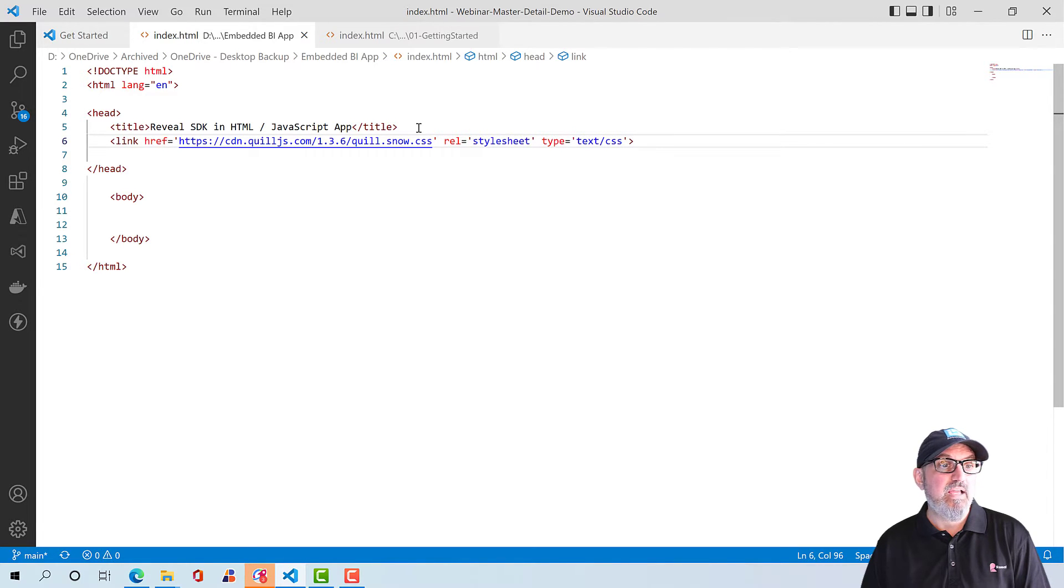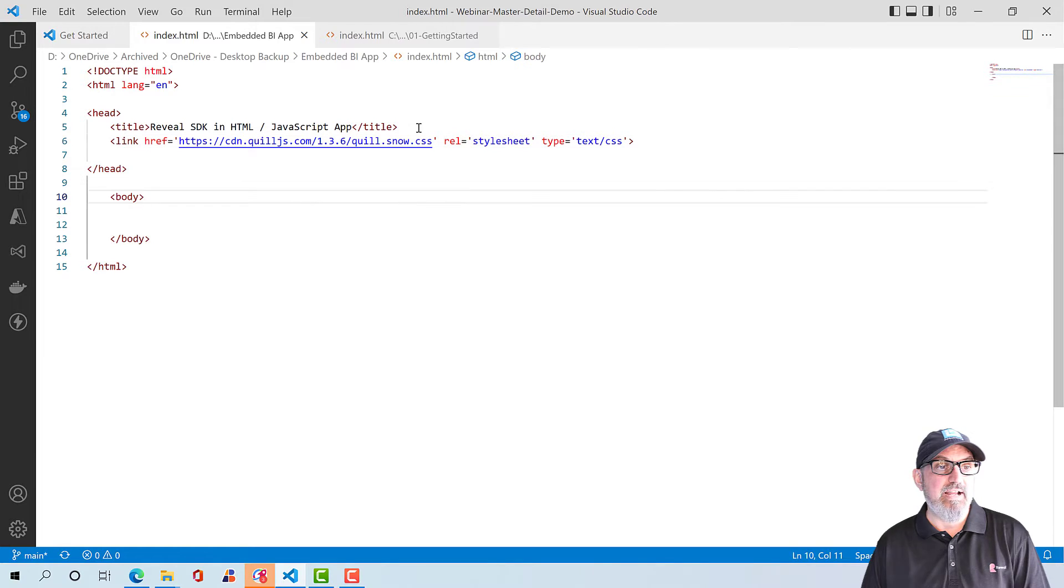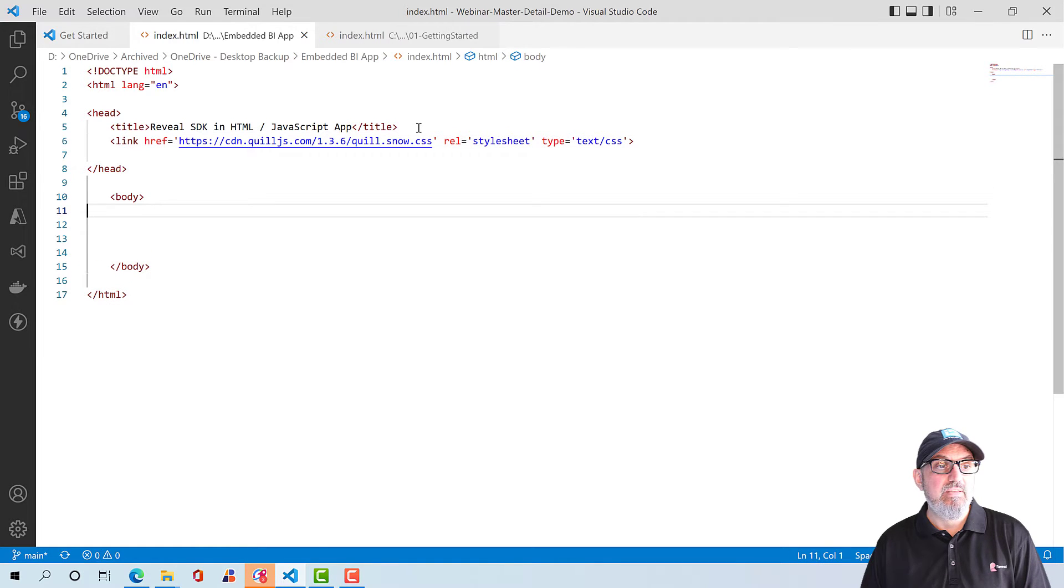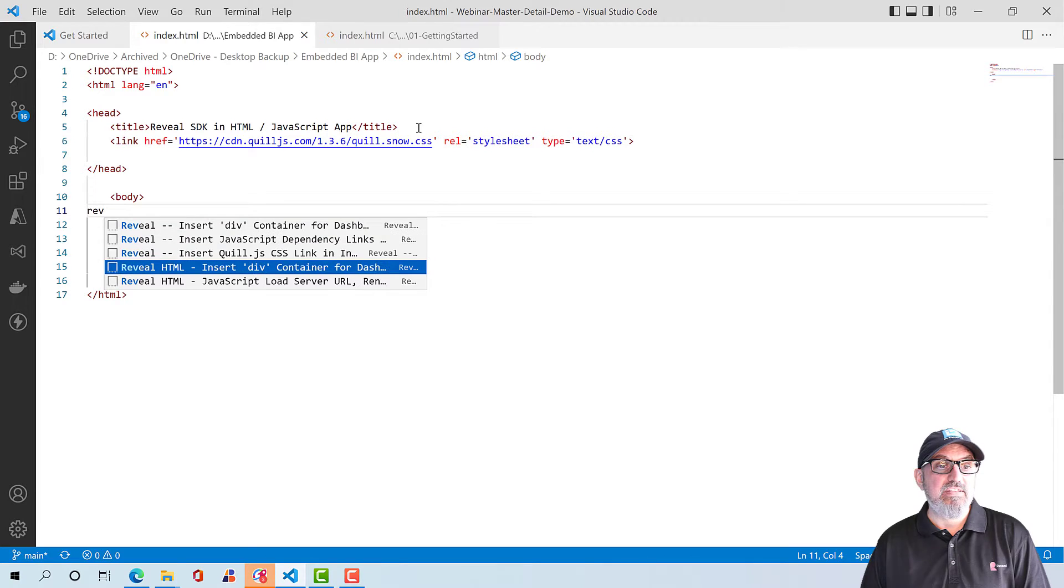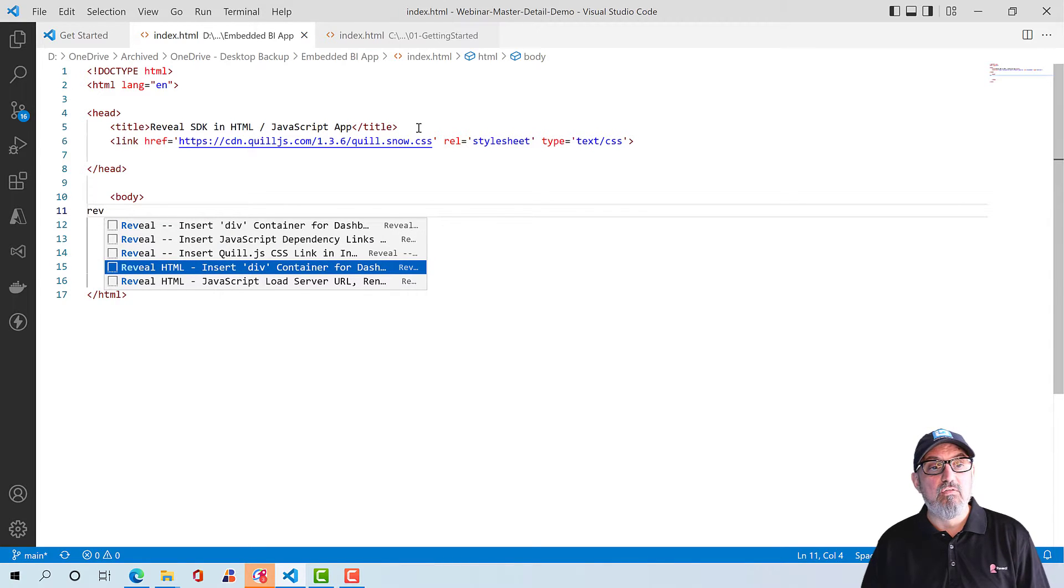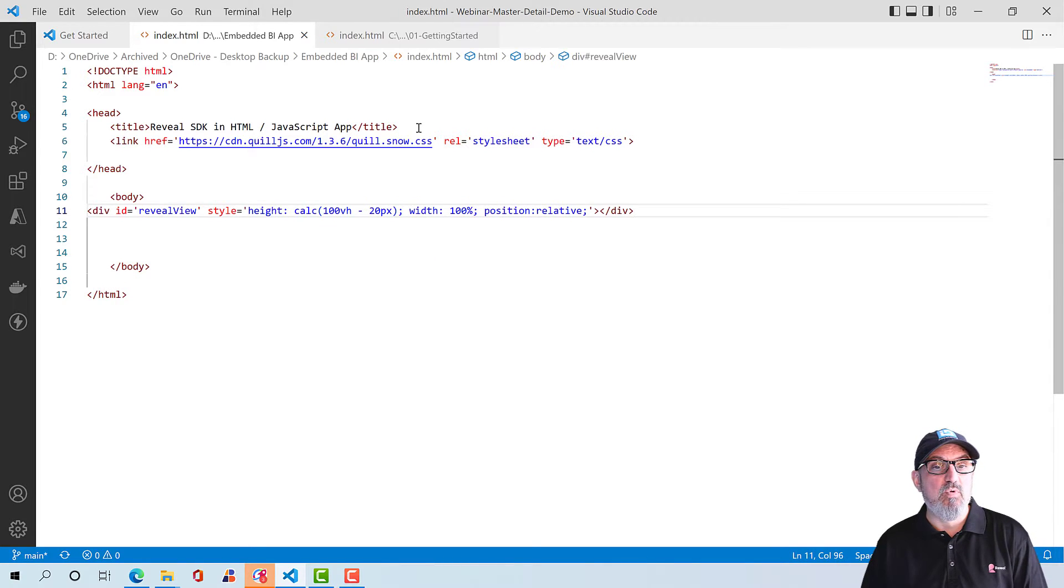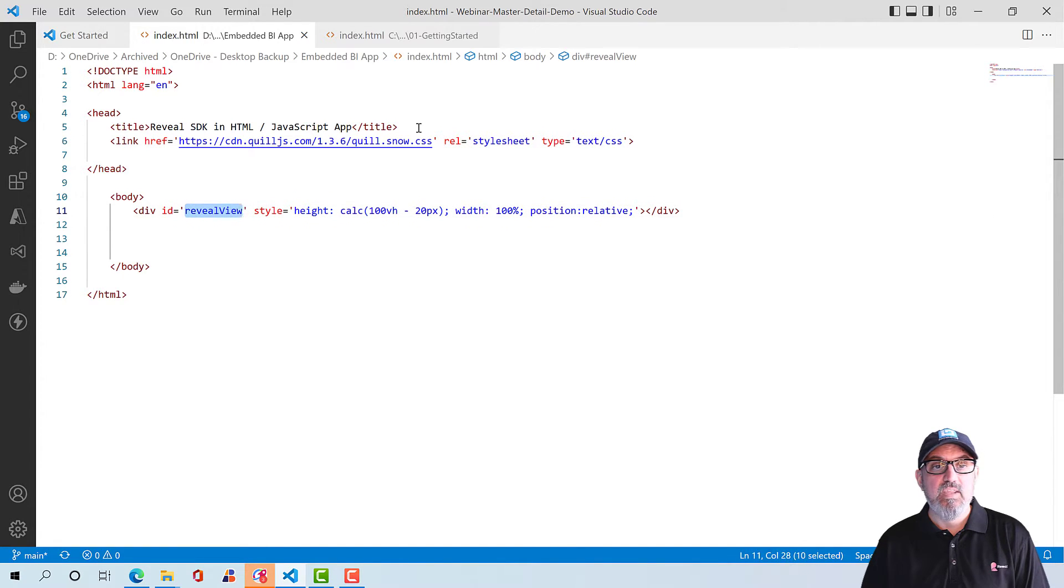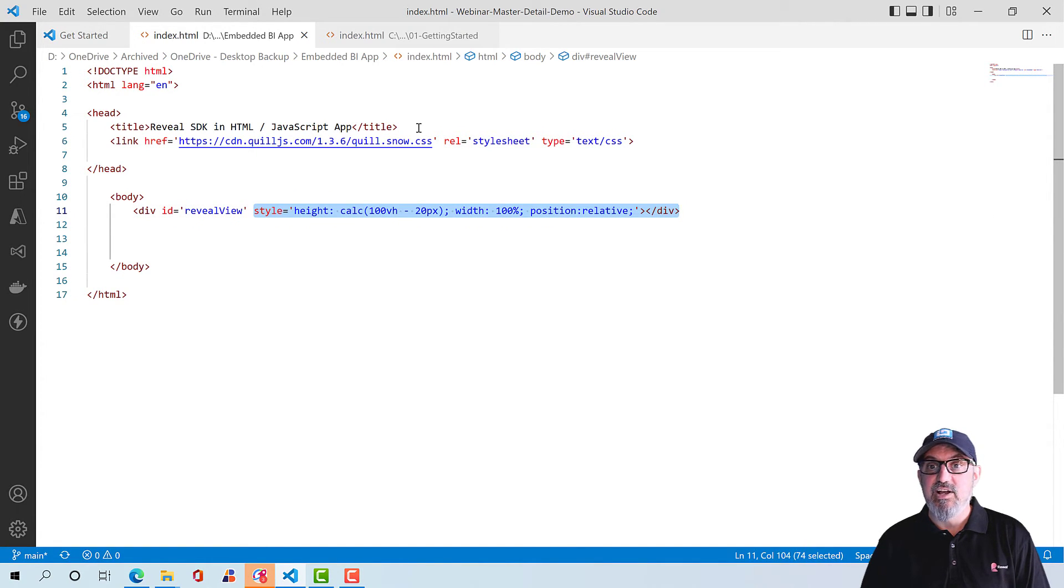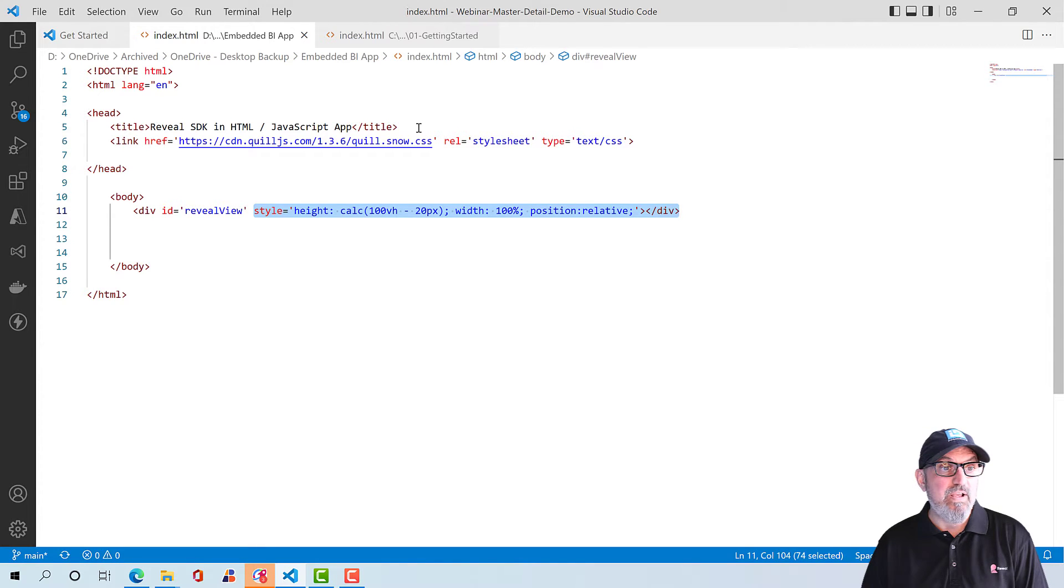The next thing I'm going to do is go down to the body. And in the body, we need to add a div. And this div is going to be the container for the dashboard. So it's just a standard div. You can see that this div ID is called Reveal View. And essentially, this is going to take up the entire height and width of the screen.